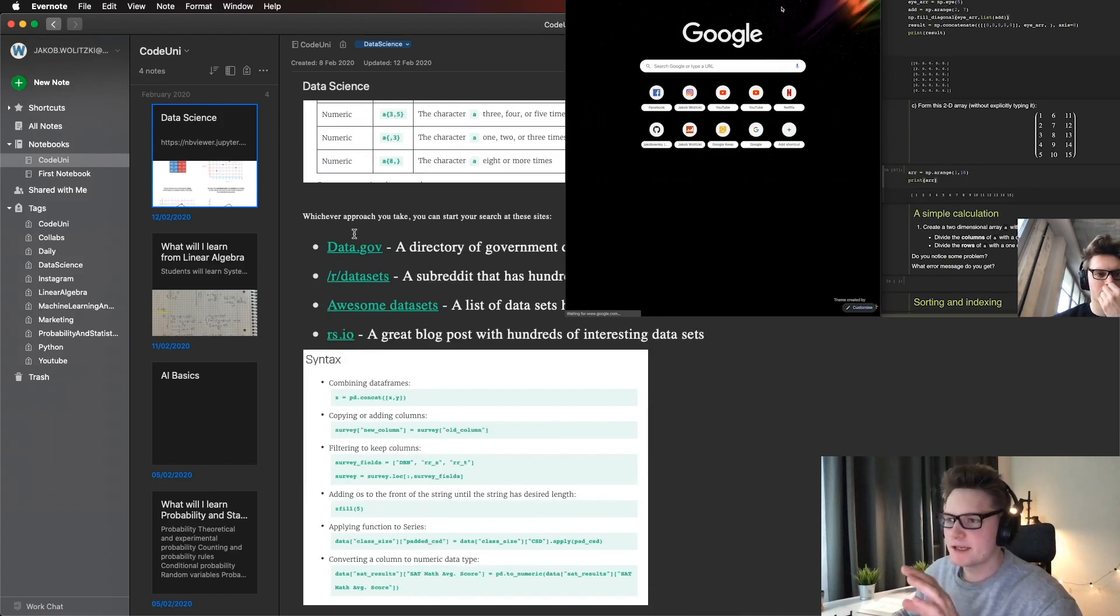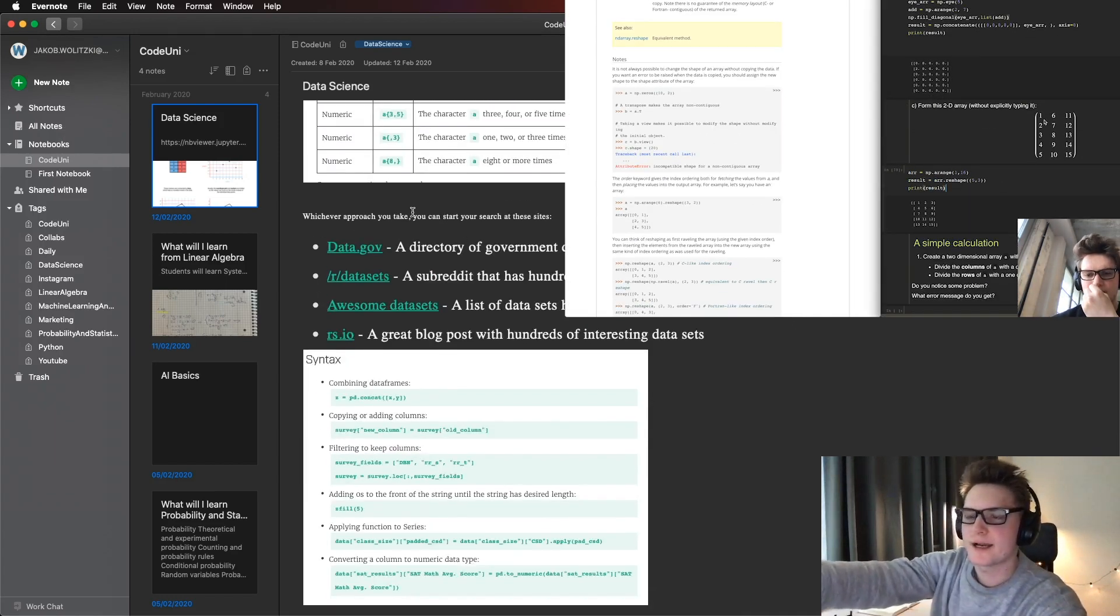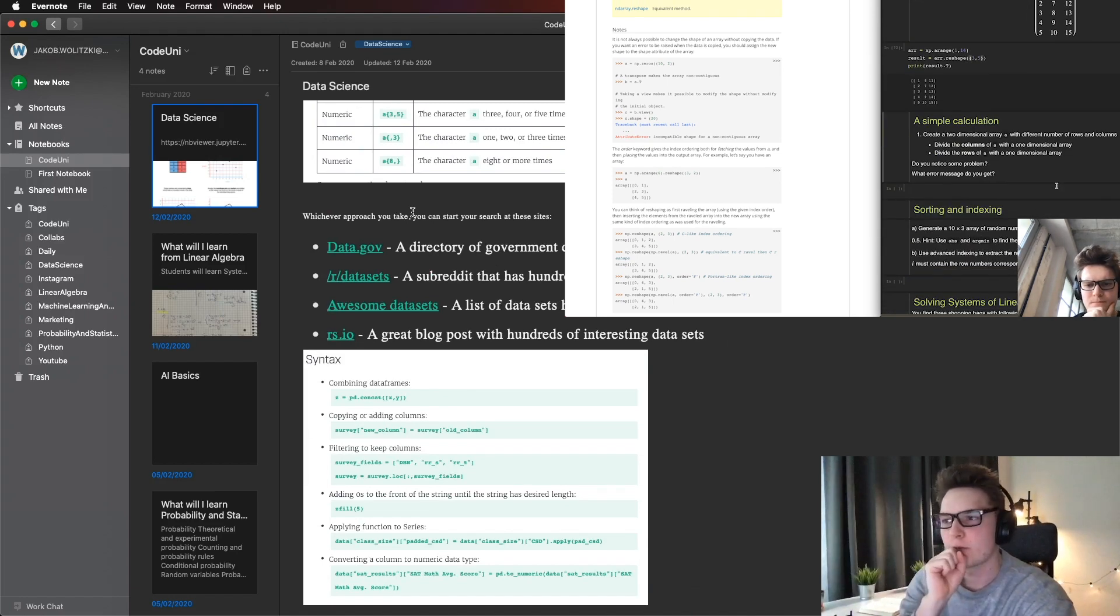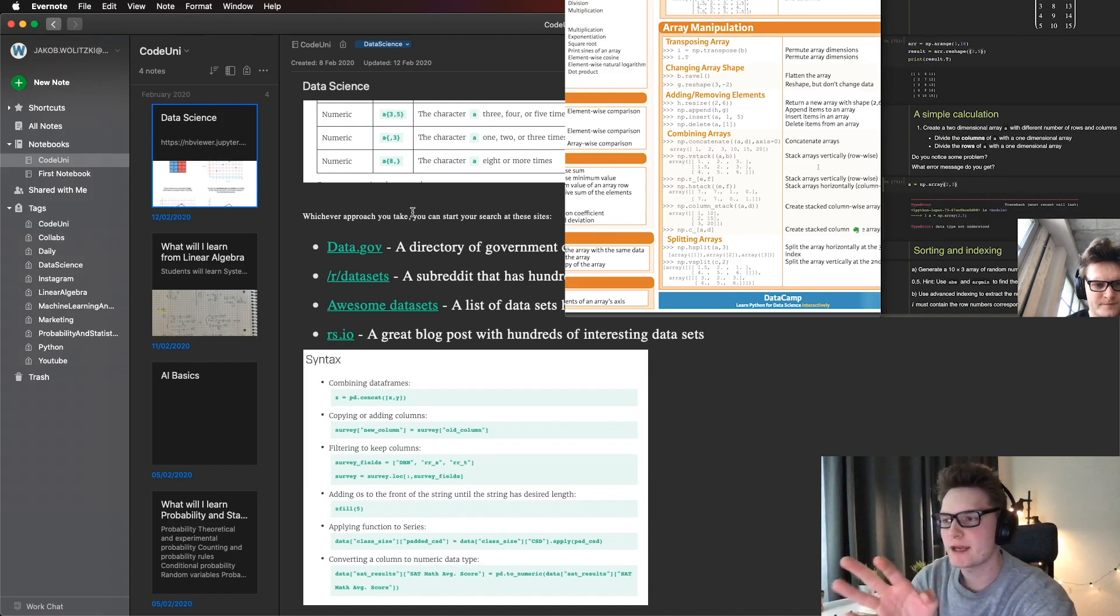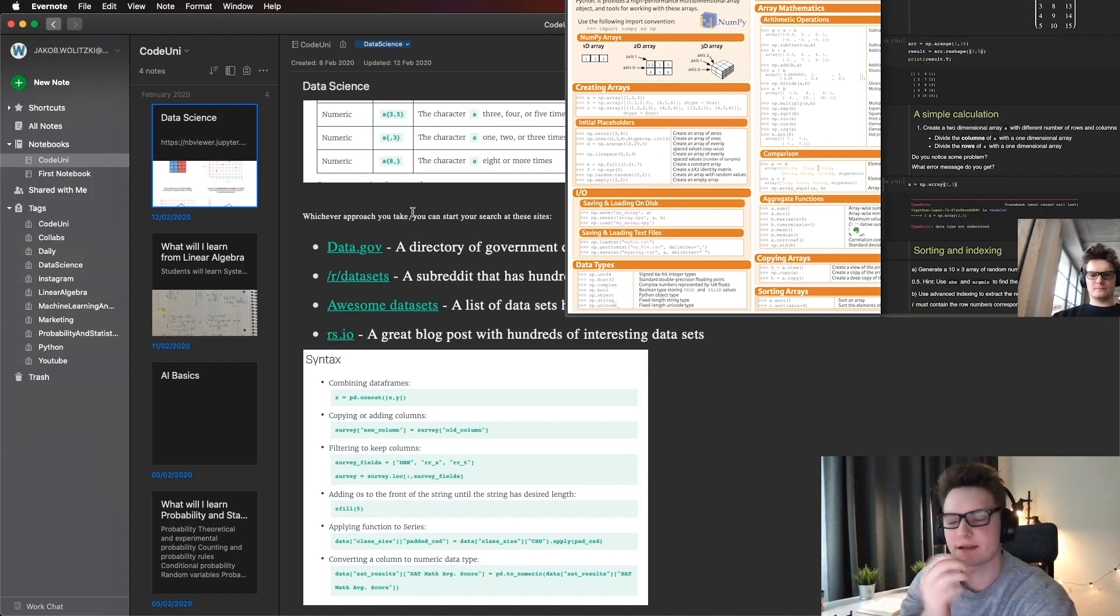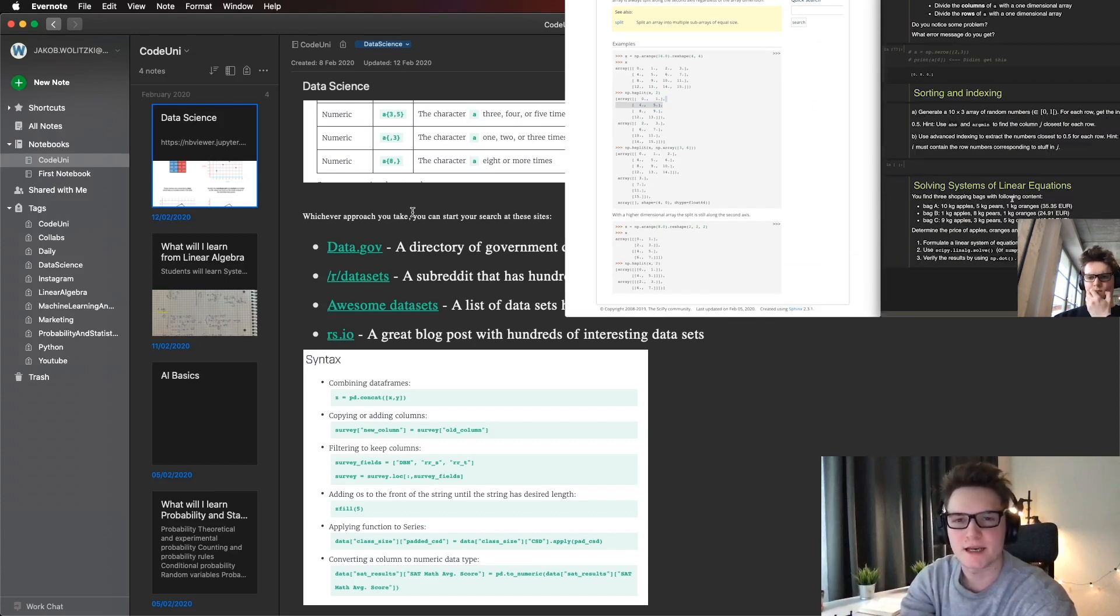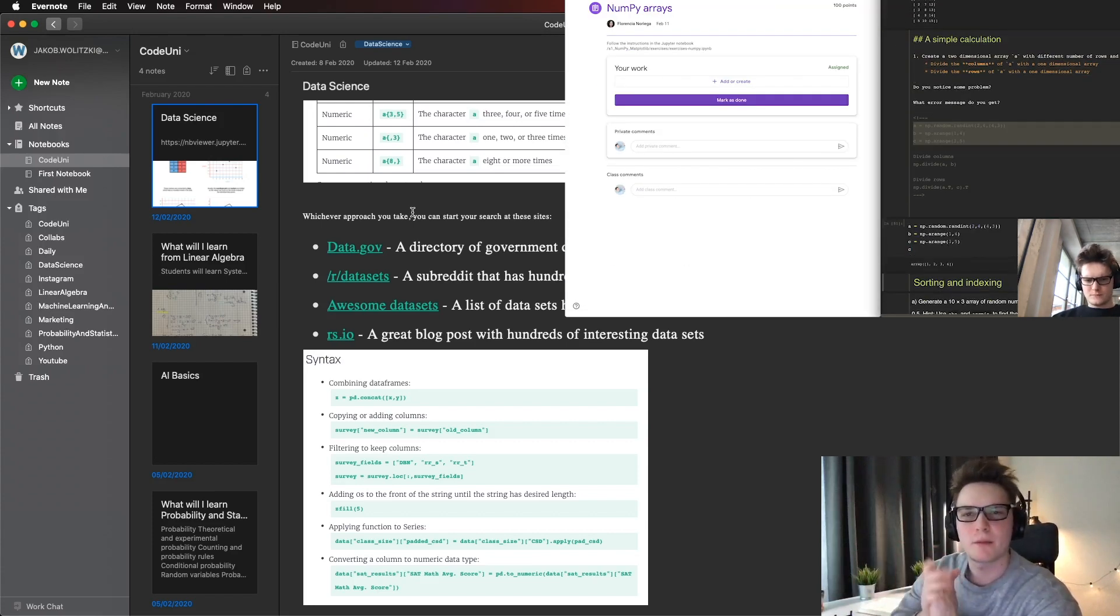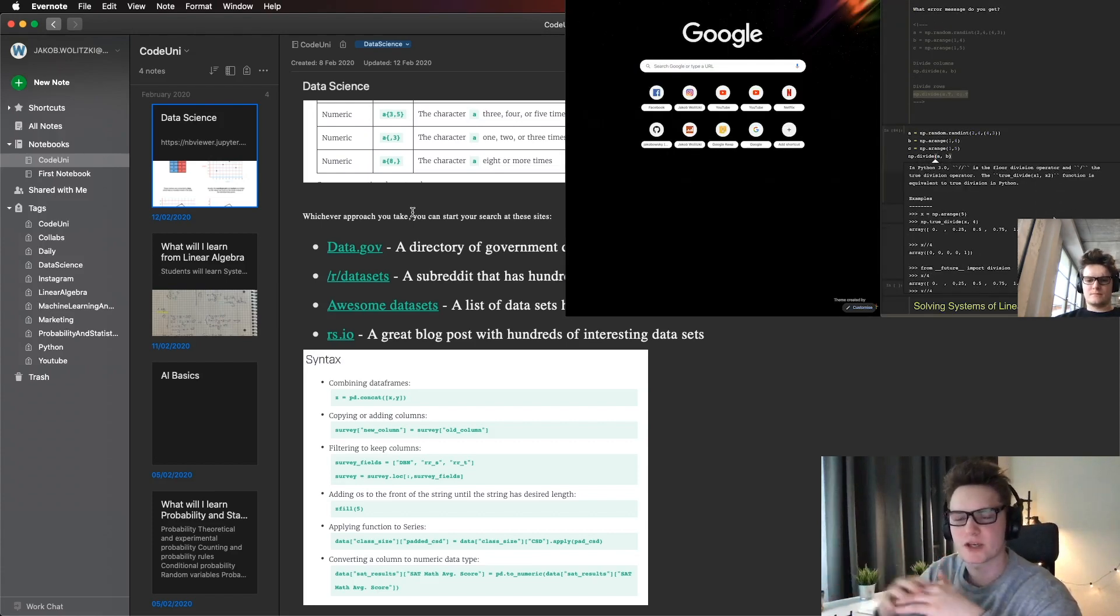Here I've got four nice websites with free data, which is really important for data science and machine learning. I'll probably put them in the comments so you can check them out.